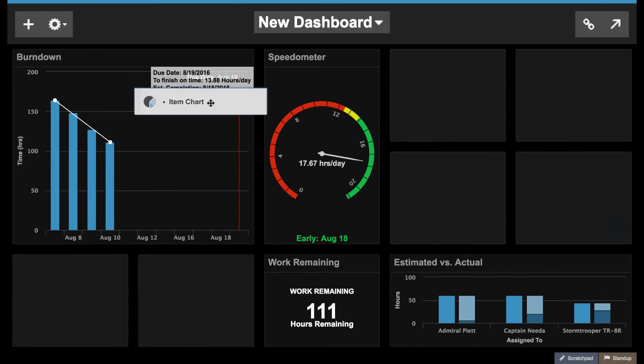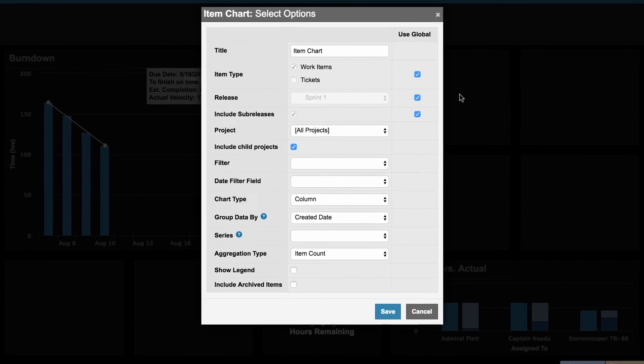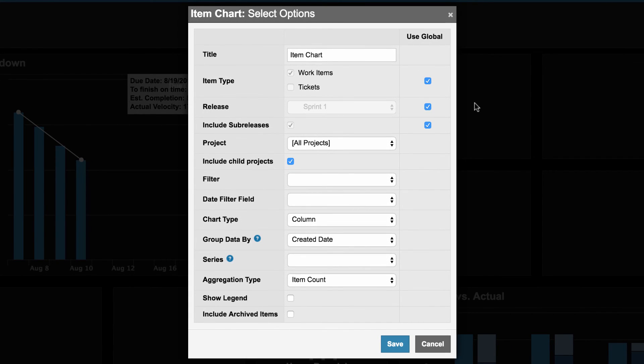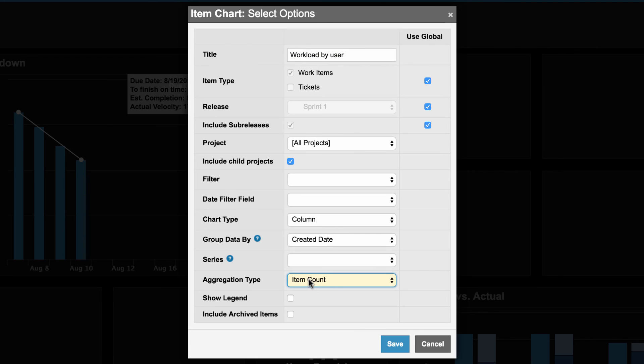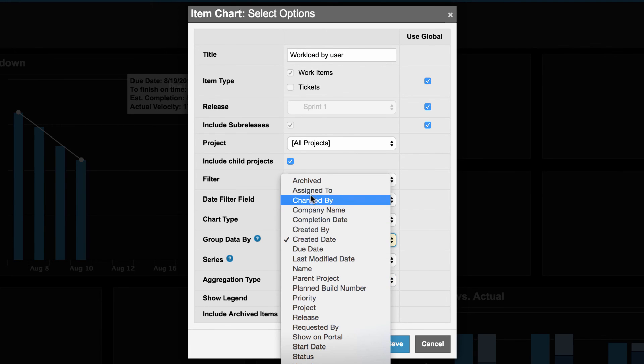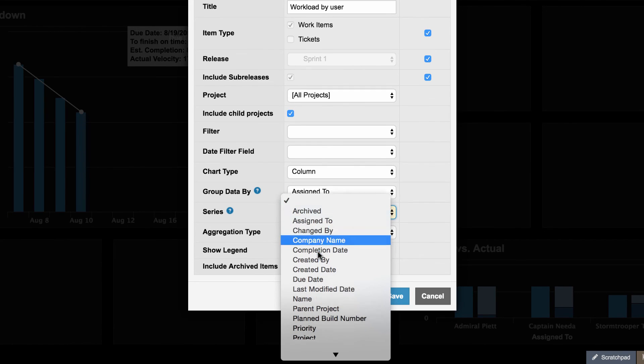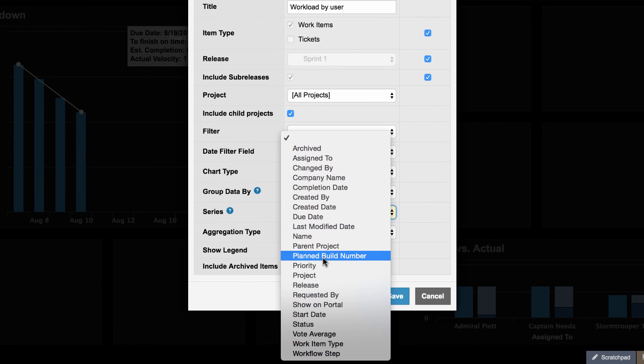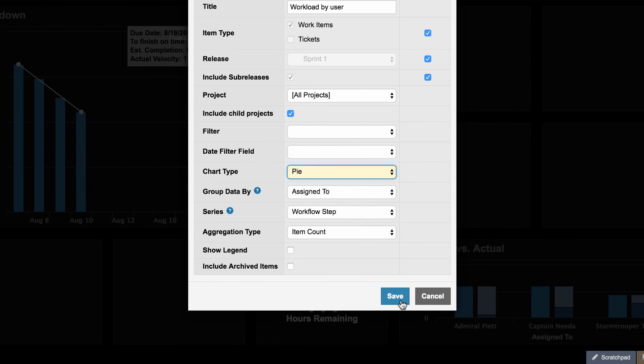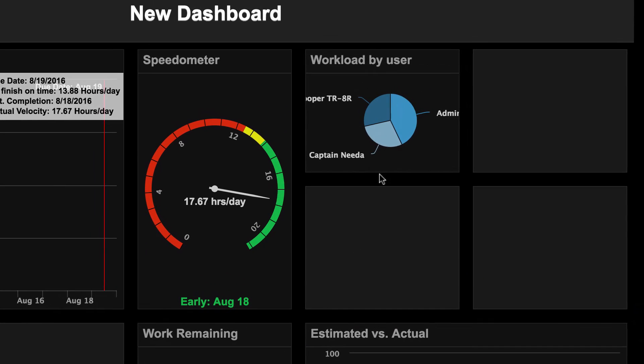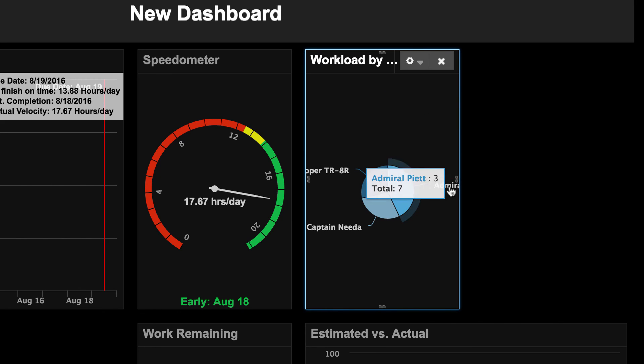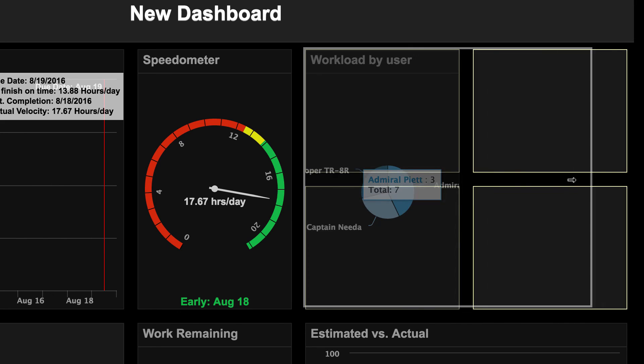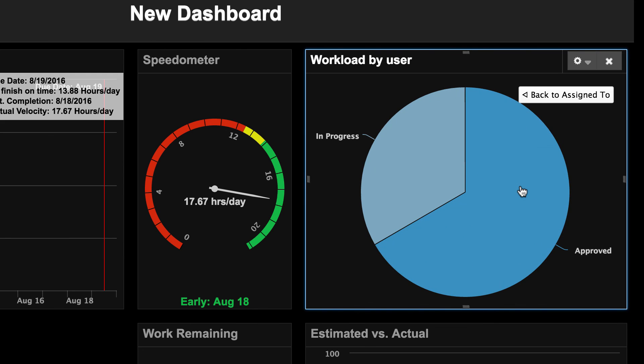Item charts are the most flexible gadget in your dashboard. It groups data by count, remaining estimate, or work done. As an example, let's name this item chart workload by user. Select assign to for group data by, and set the aggregation type to item count. Add an additional series, workflow step, and chart type to pie chart. Okay, here is the item chart. If you click on any one of these data series, you can dive further into the workflow step series you specified earlier. Try different combinations to see what works best for your team.